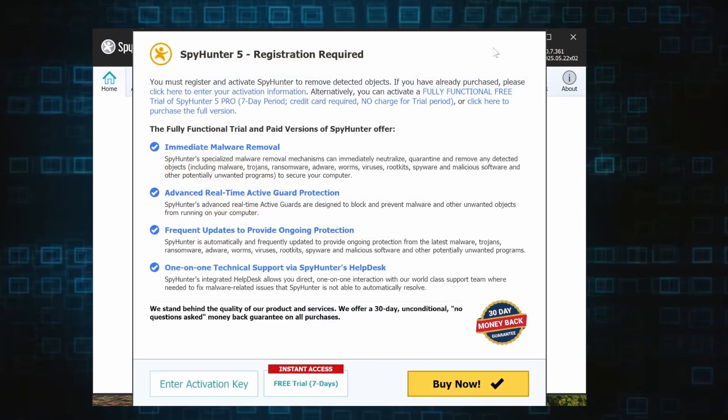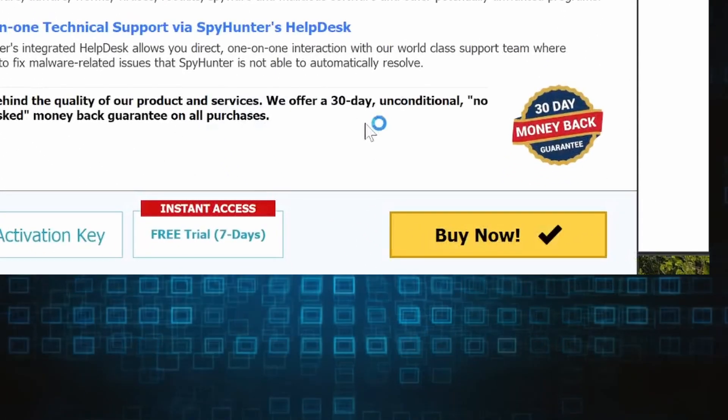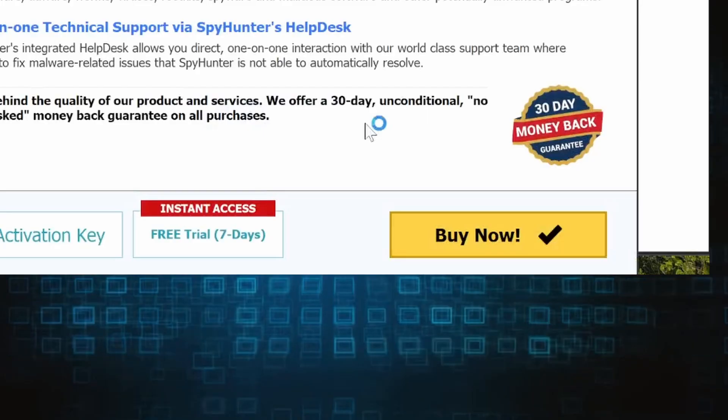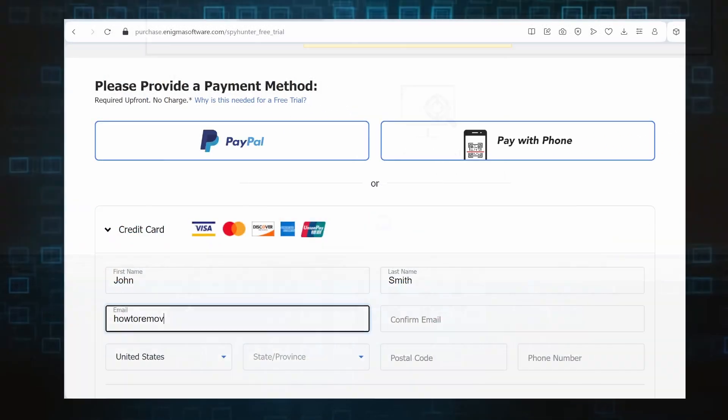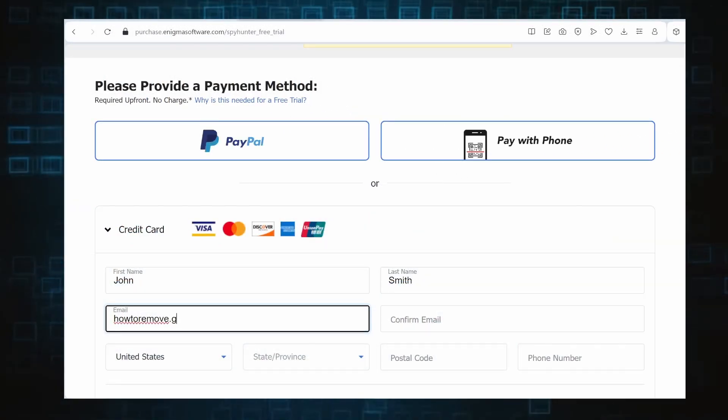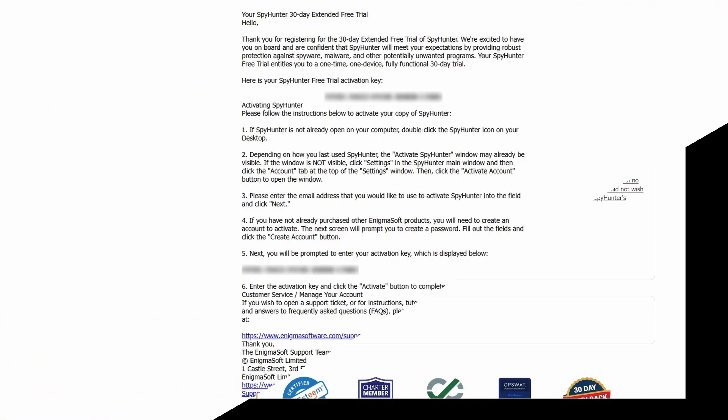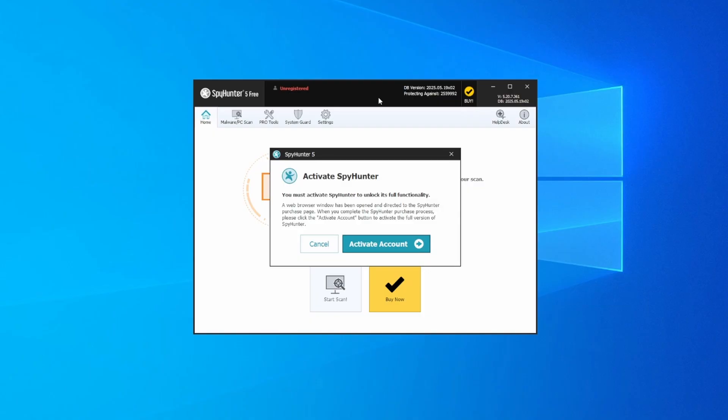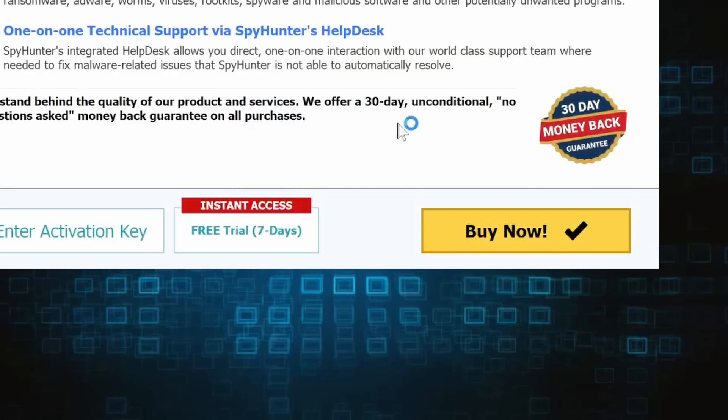You'll be given the option to choose between starting your free trial or directly purchasing the tool. If you go for the free trial version, you'll be redirected to an activation form where you'll need to enter some personal data and your credit card details. Then you'll receive an email with an activation code. To use it, you'll need to create a SpyHunter account where you must enter the code to begin your free trial.